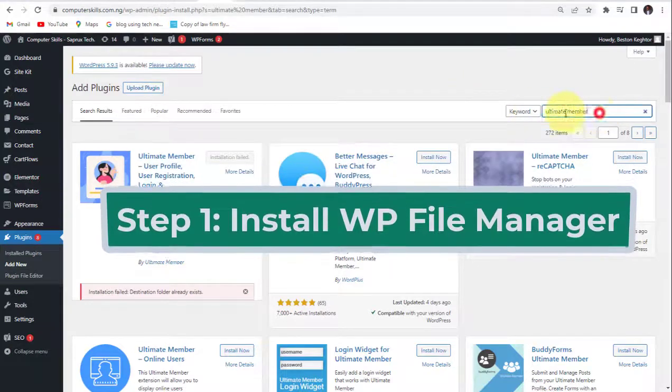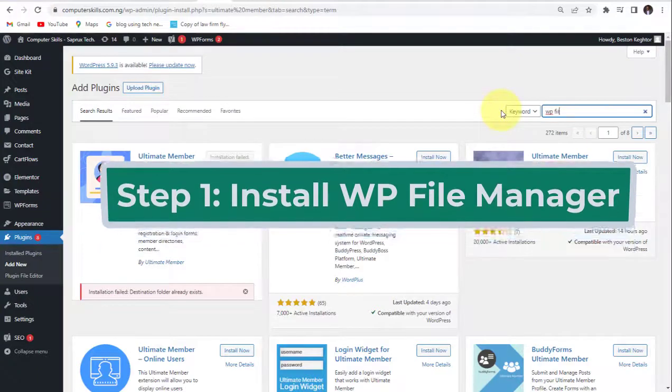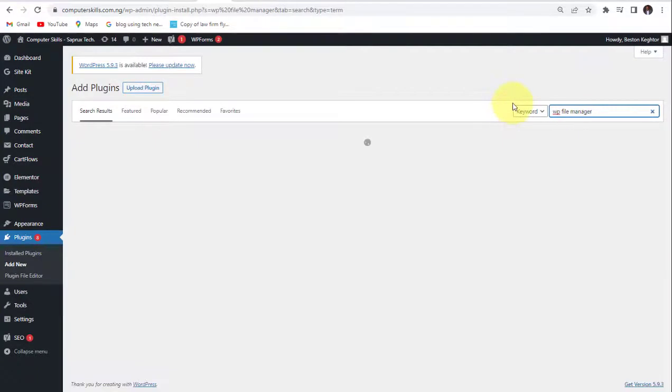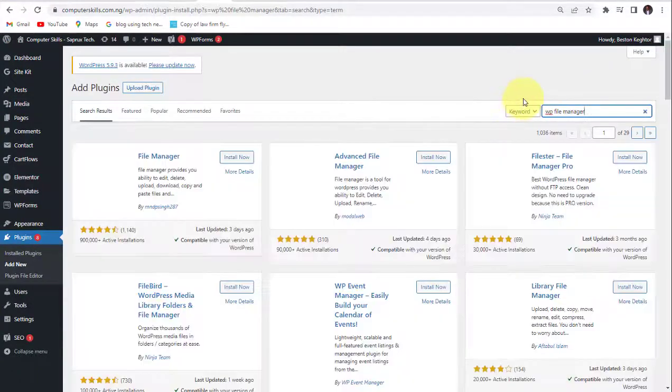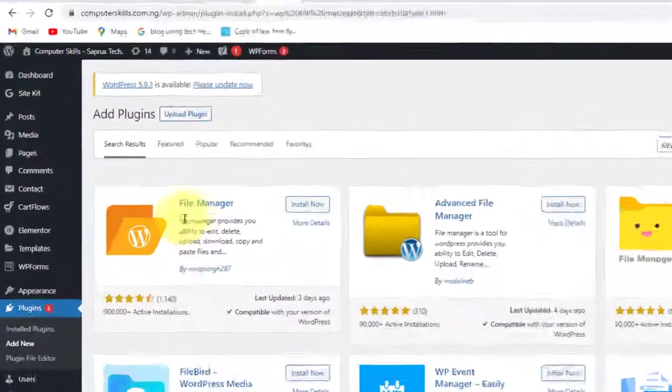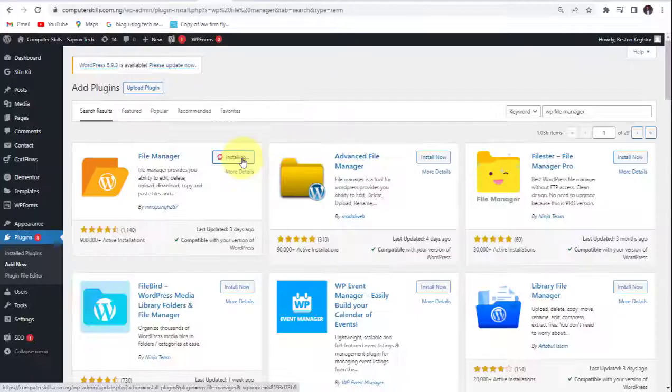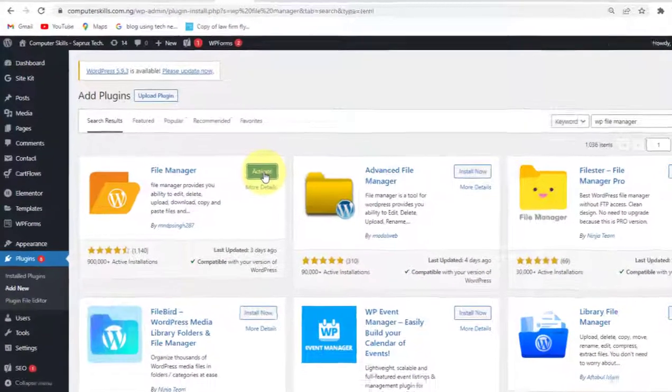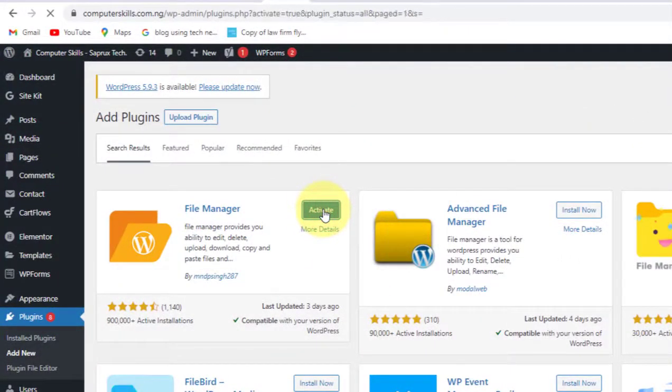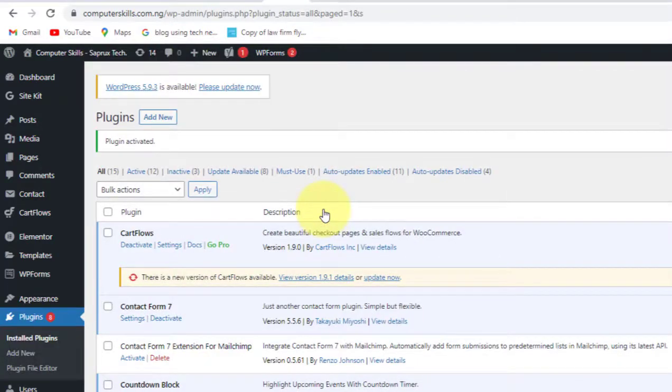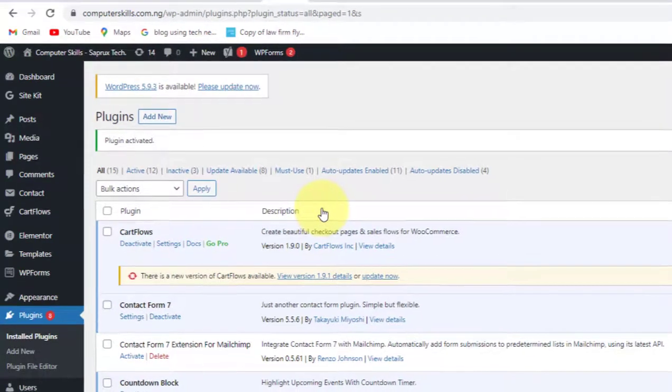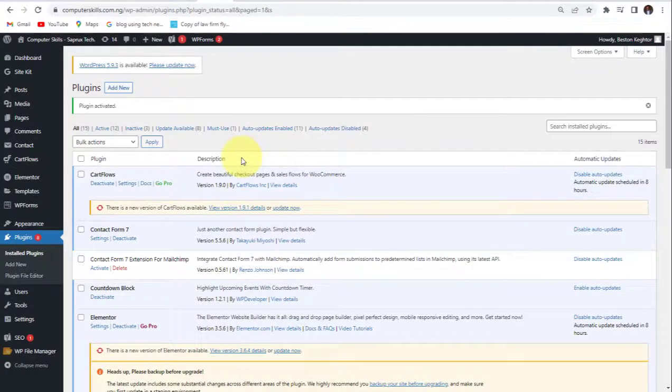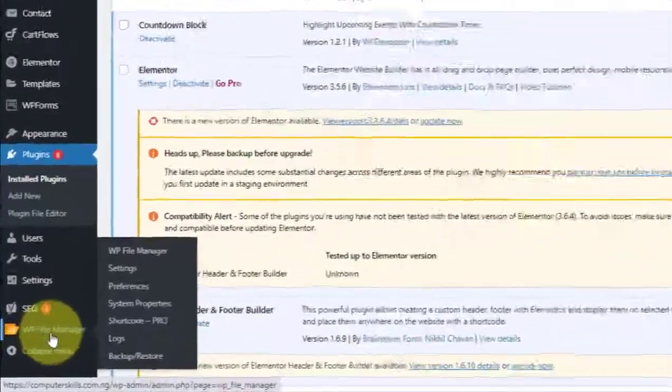So the name of the plugin is WP File Manager. So look at it here. We now install it. Activate. So our WP File Manager has been installed. So look at it here.